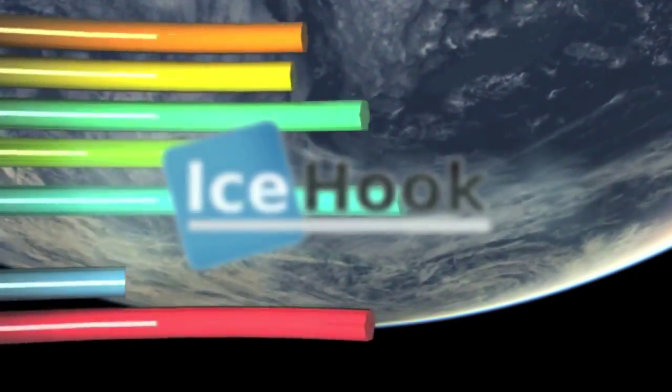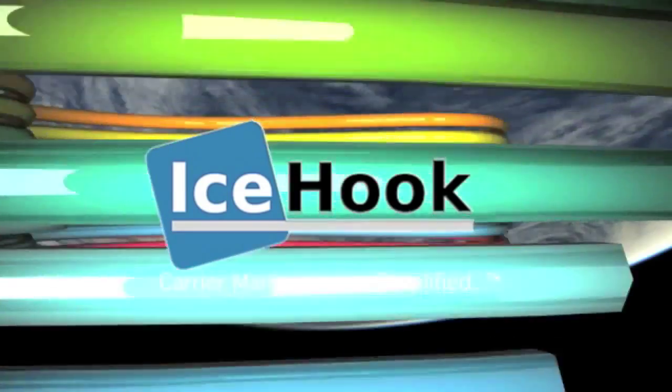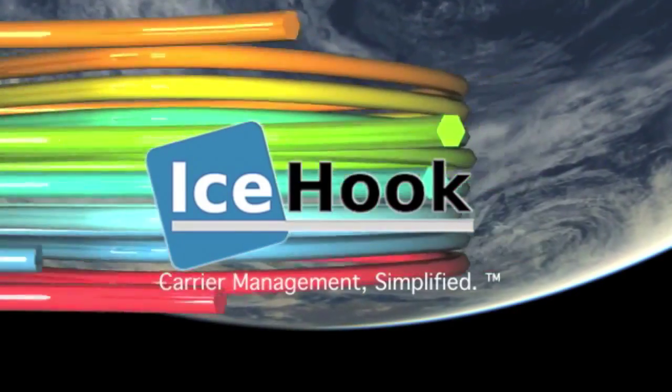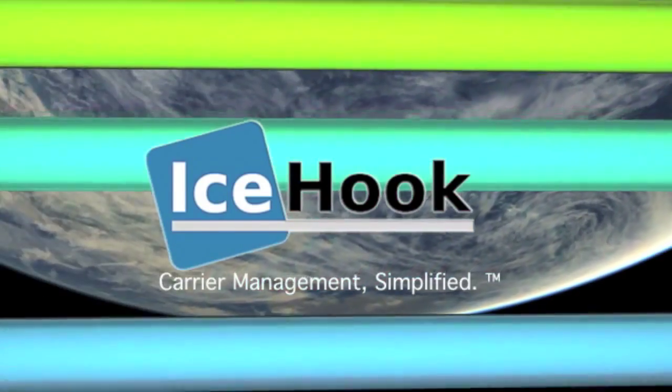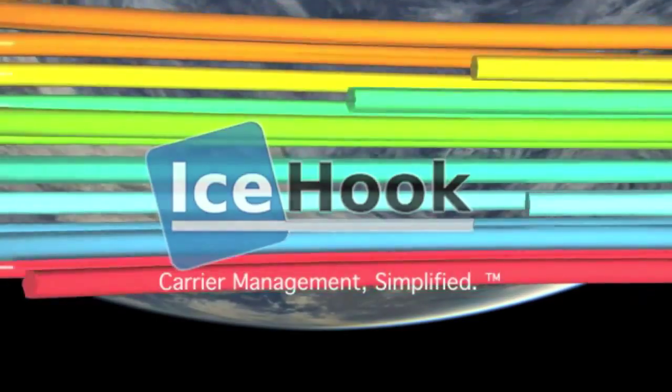Discover for yourself a new world of effortless CDR management. We are ICEHOOK, Carrier management simplified.